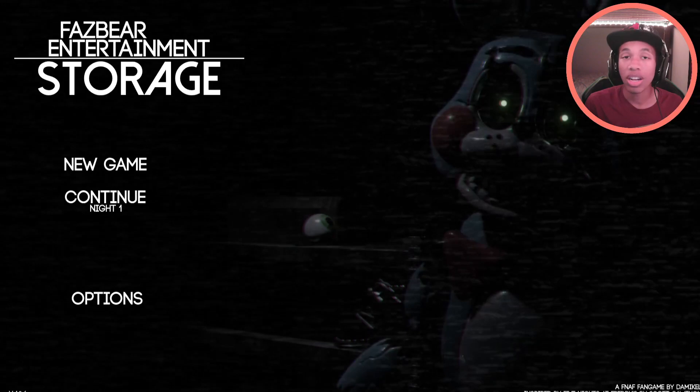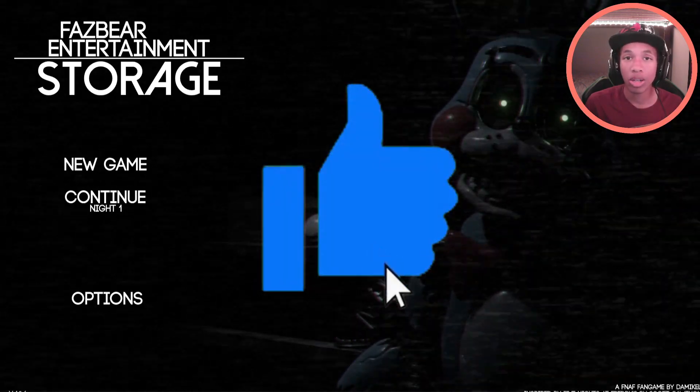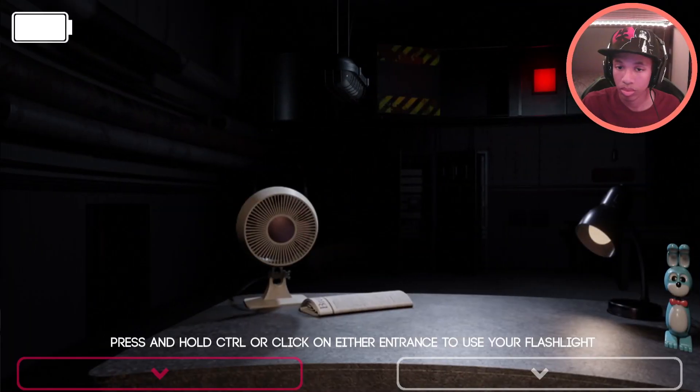Make sure you guys leave a like and a comment down below telling me how your day has been. And with that being said, I'll get on with the video.